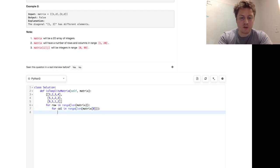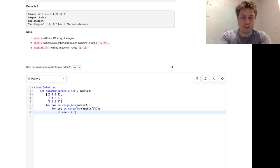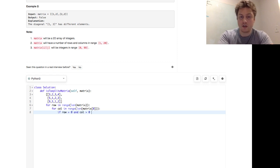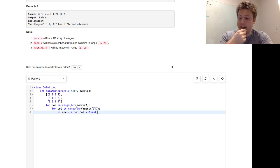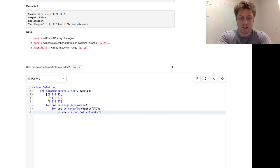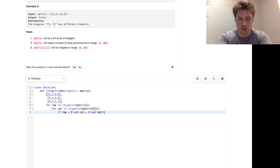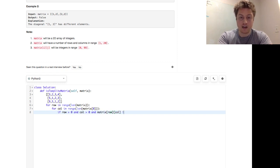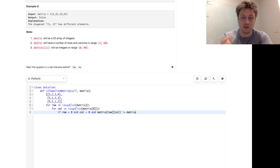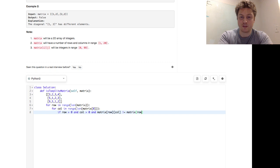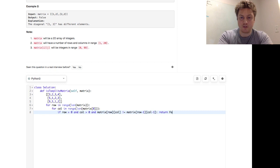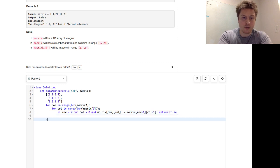Then we're going to say if row is greater than zero and column is greater than zero, and we want to say, and where we're currently looking, matrix of row column, is not equivalent to the matrix of the top left corner, or not the top left corner but the top left cell, matrix of row minus one and column minus one, then we just say return false. And otherwise, we want to return true.